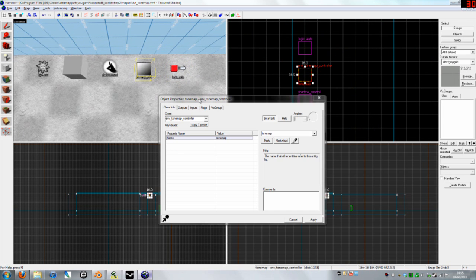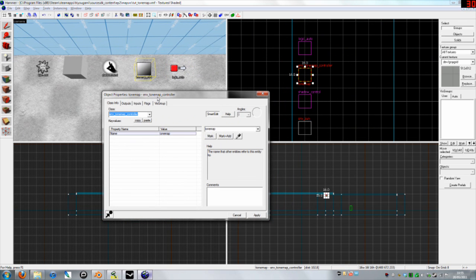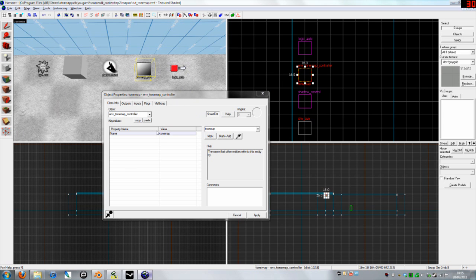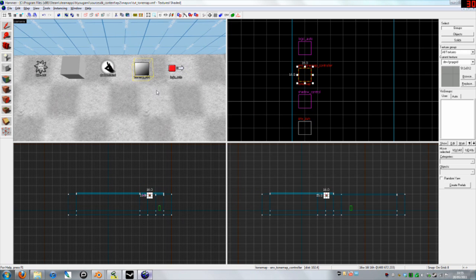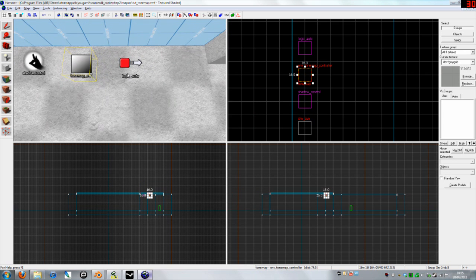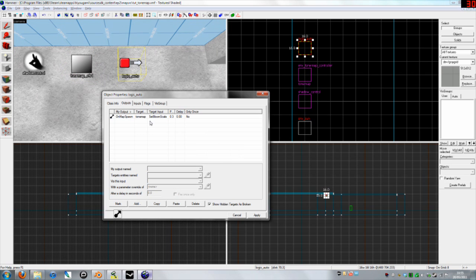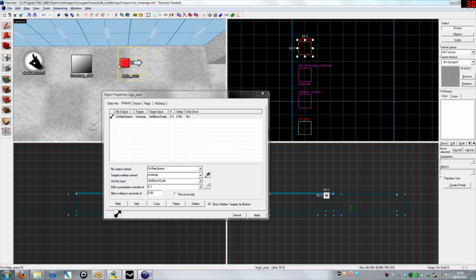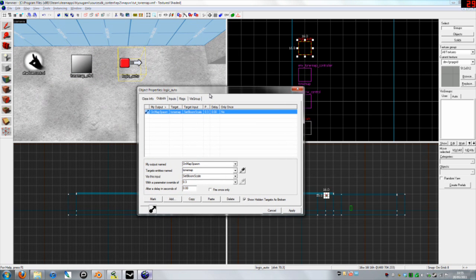Here I've been env_tone_map_controller. It's important when you've got an HDR map that you make one of these. I've named it tone map. You can just call it TM or Bob if you really must. Next, I've made a logic auto. Logic auto fires when the map spawns or when something happens and it automatically triggers it.